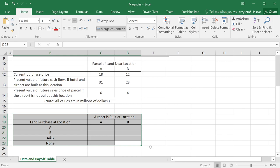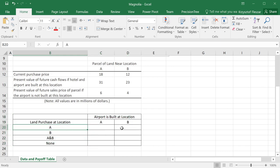And in this example, we will also assume that the airport is built at location A or B randomly and it's not affected or is not correlated in any way to the decision that we are taking.